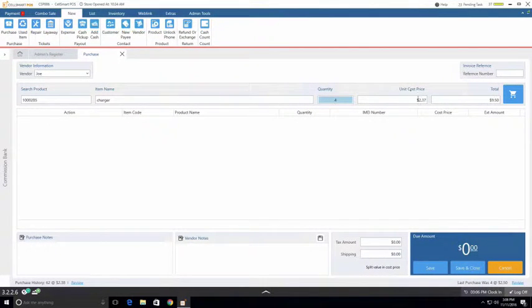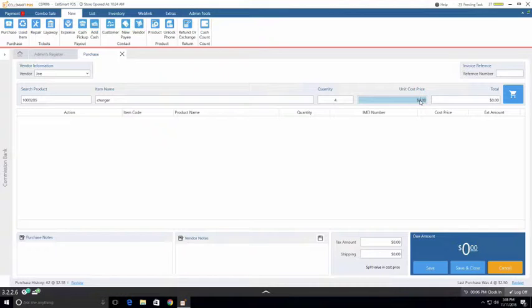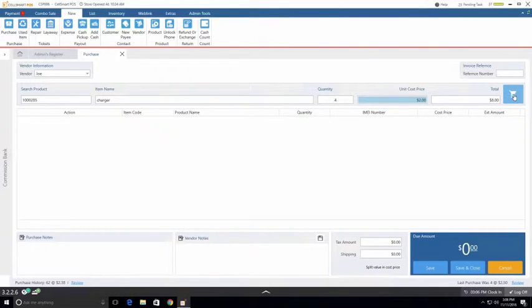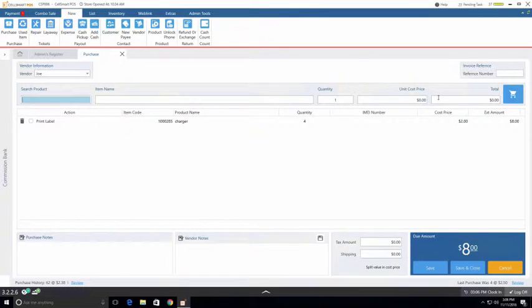The unit cost price is the cost price of the item you're purchasing from the vendor. Let's say you're buying these items from Joe for two dollars each and therefore two times four is eight which adds up to the total. We can go ahead and click the shopping cart to add this to our invoice.